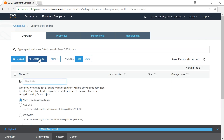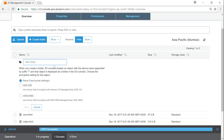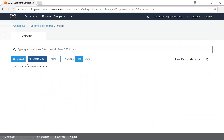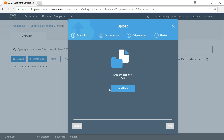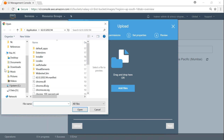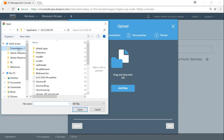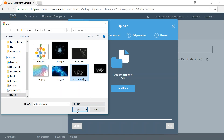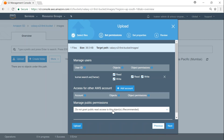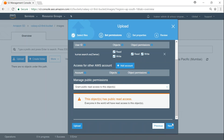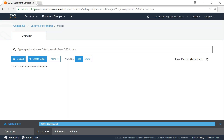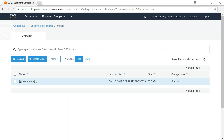I'll call the folder 'images' — no encryption — click save. Now I've created a subdirectory. I'll upload an object to that subdirectory: get inside it, click upload, add files, and navigate to my folder. I want to add 'water drop' — click open, click next, make sure this object is also public, click next and upload. The water droplet is now available.